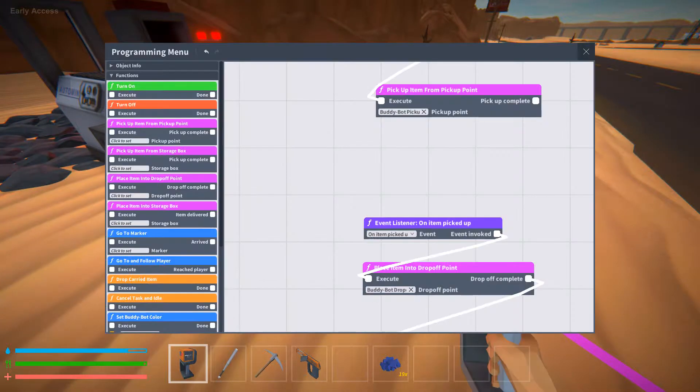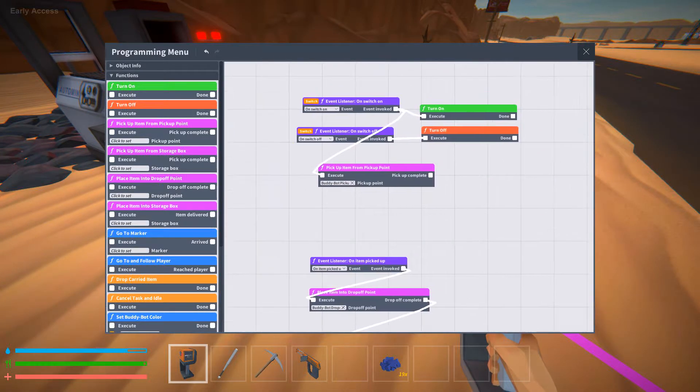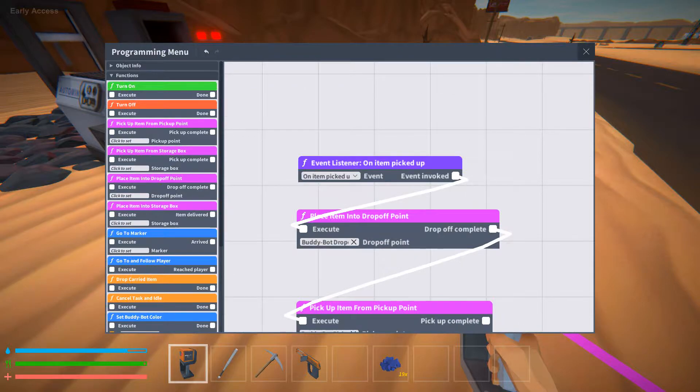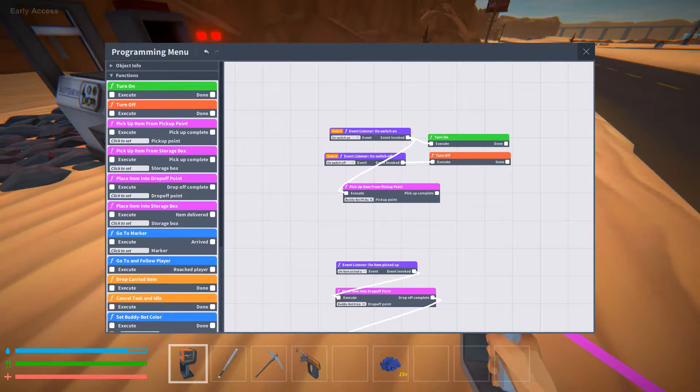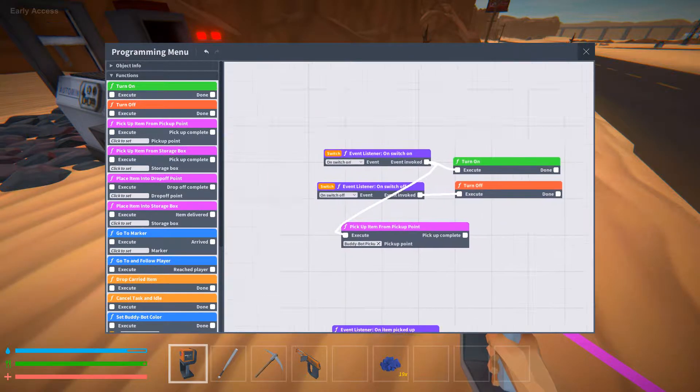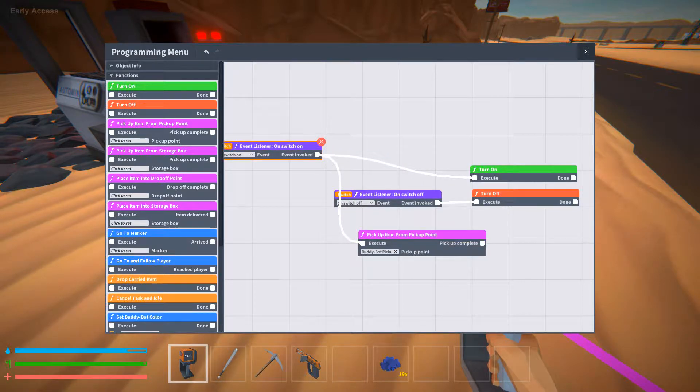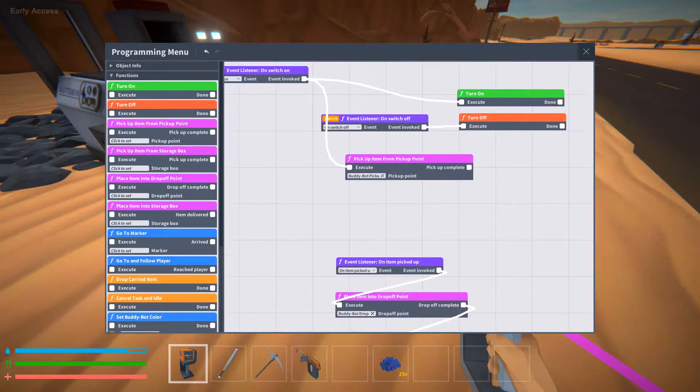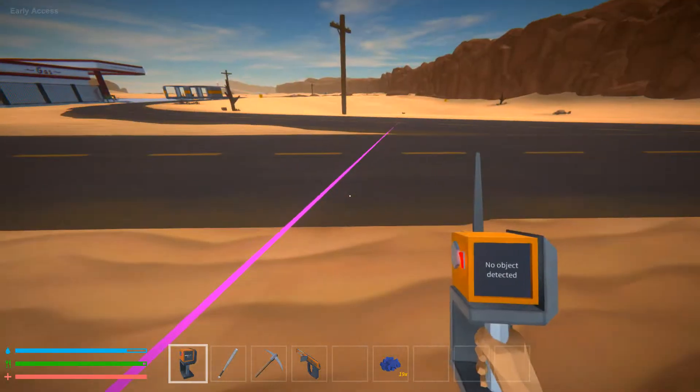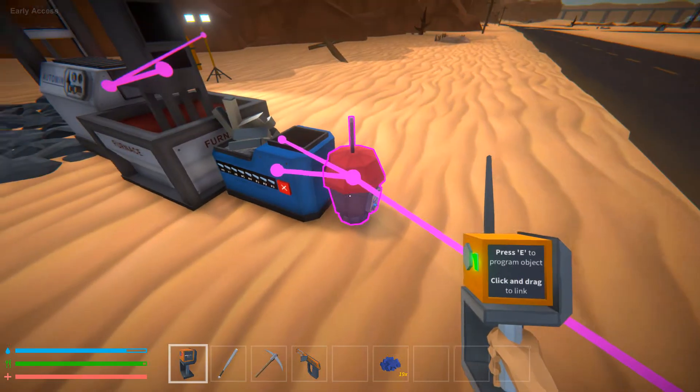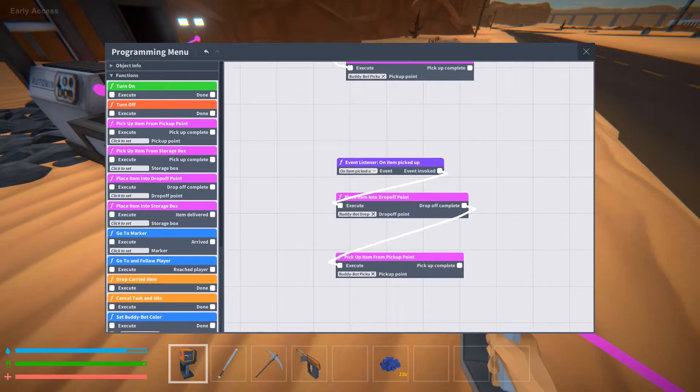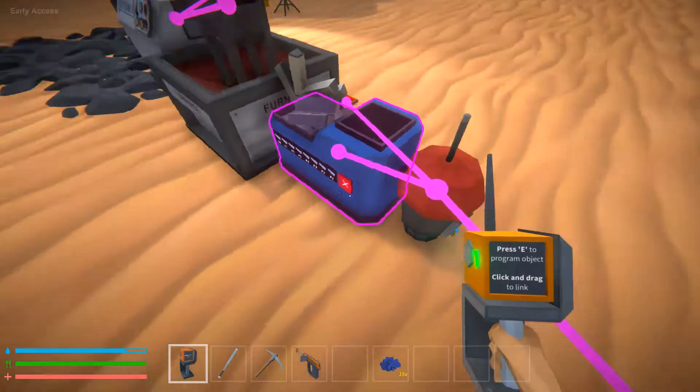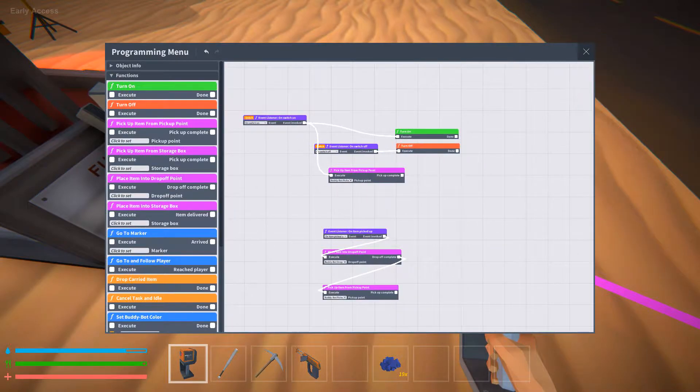In the coding, whenever I turn it on, I have it go pick up item from pickup point. And then on item pickup, it goes to the drop off point, drops it off, and then whenever that's drop off complete, it then goes and picks up another item. So that loops.